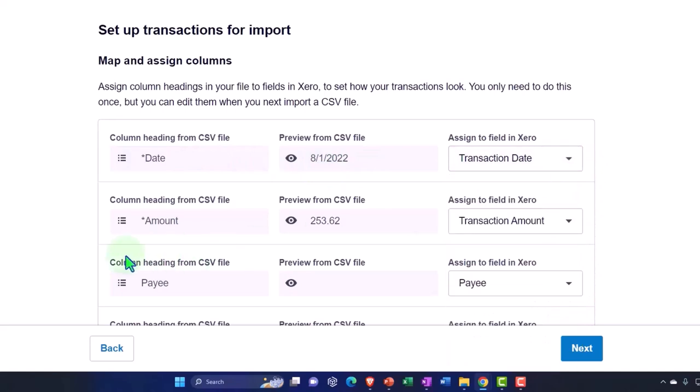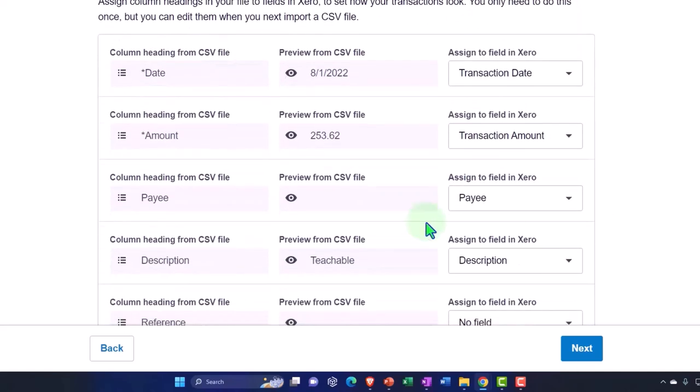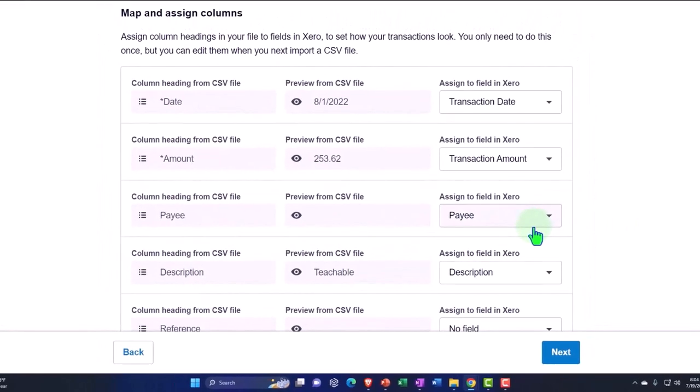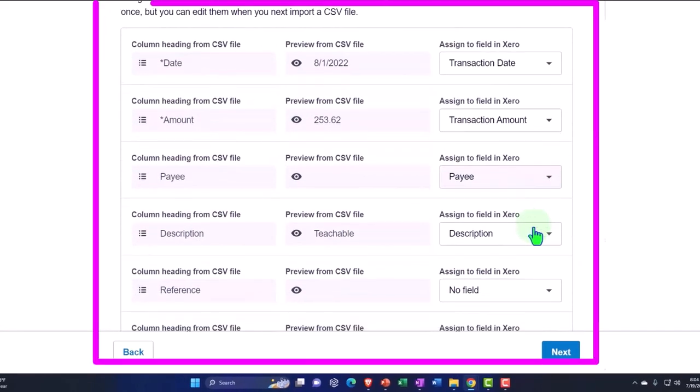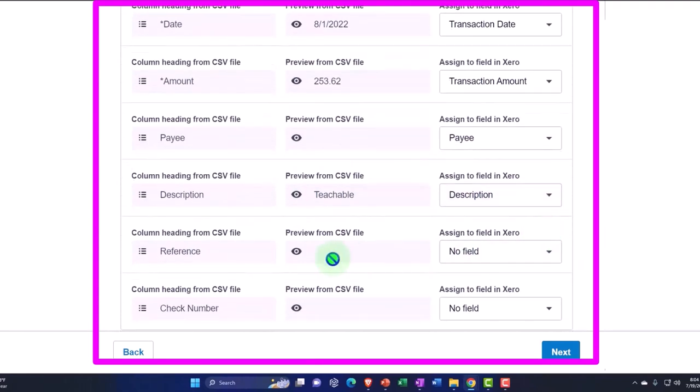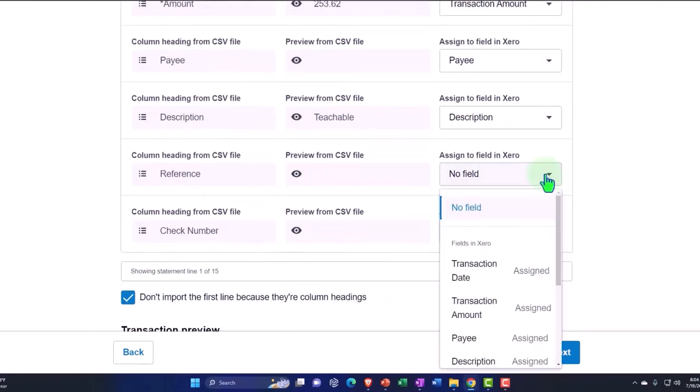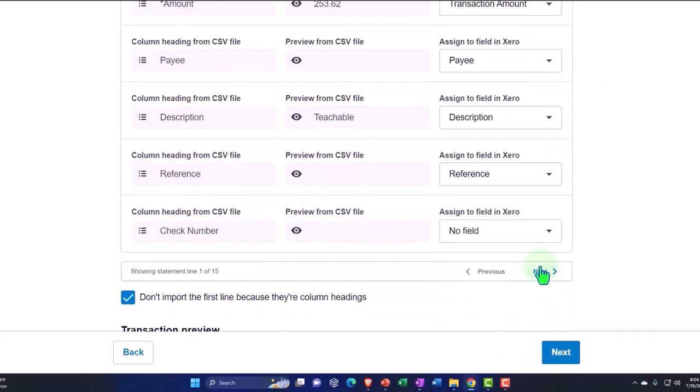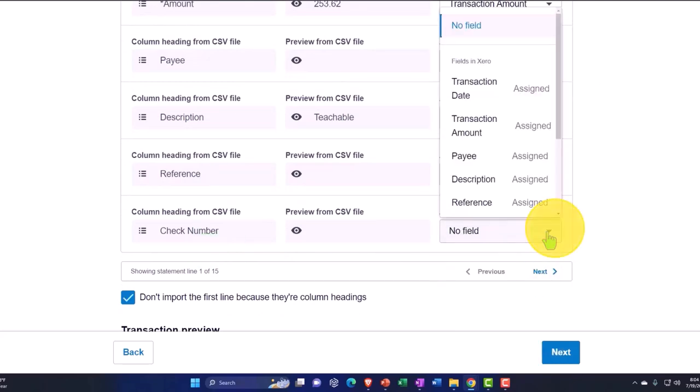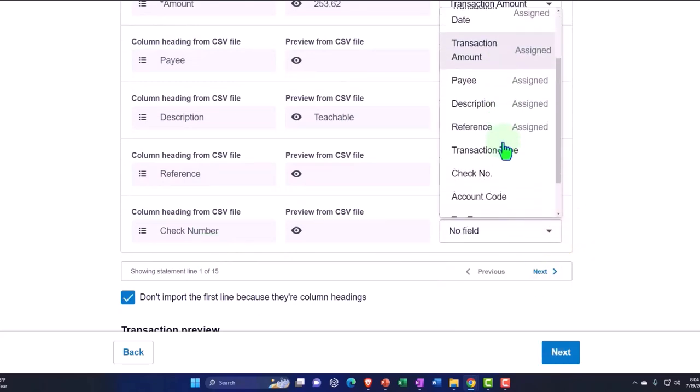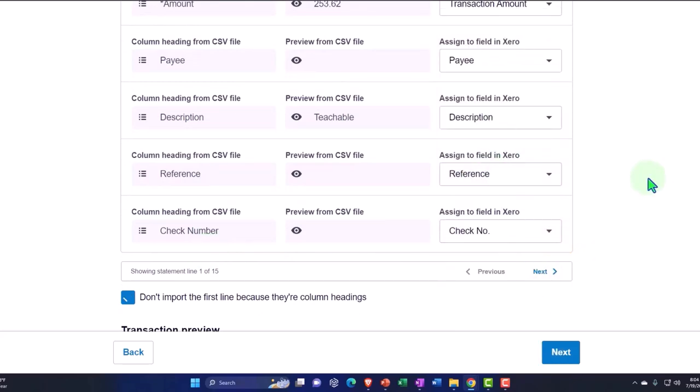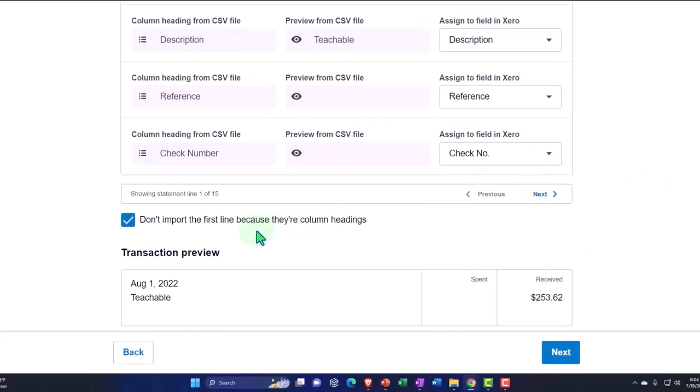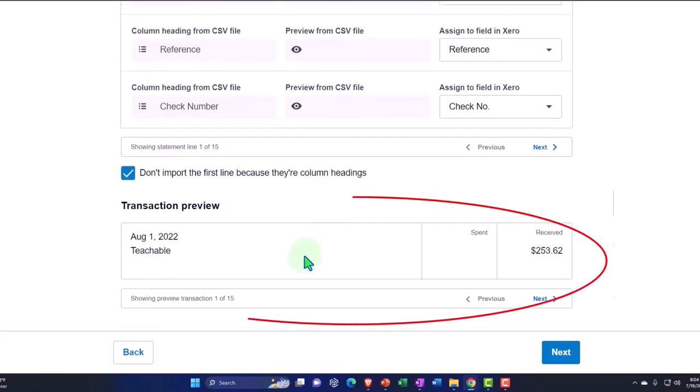There's an example of it. The transaction date, that's correct. This is the amount, that's the transaction amount, that's correct. We're just lining up the headers. Payee, payee column, that's correct. We didn't have anything in it. Description, description column, that's correct. Reference, there was nothing in it, but I'll just put reference column here. Check number, we'll just say check number. We didn't have any check numbers. Don't import the first line because they're column headings.